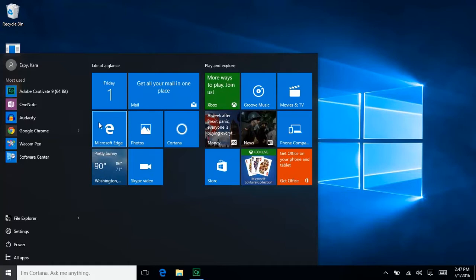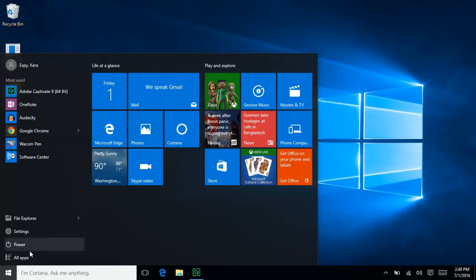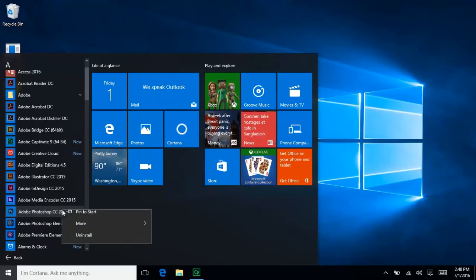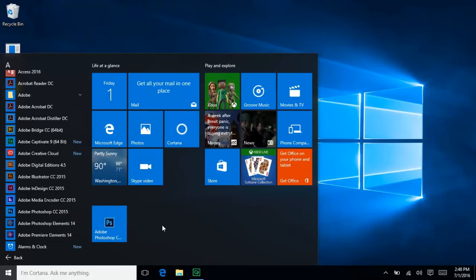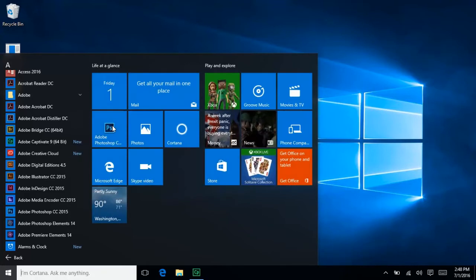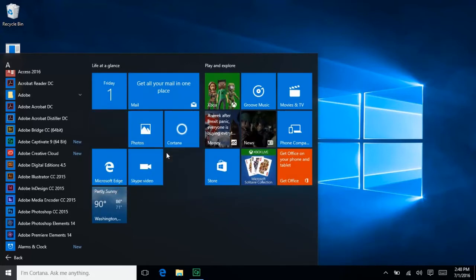These boxes are called Live Tiles, and you can customize this display with your own frequently used programs by simply right-clicking a program from the Apps list and selecting Pin to Start. You can then click and drag to rearrange tiles, or right-click and select Unpin from Start.